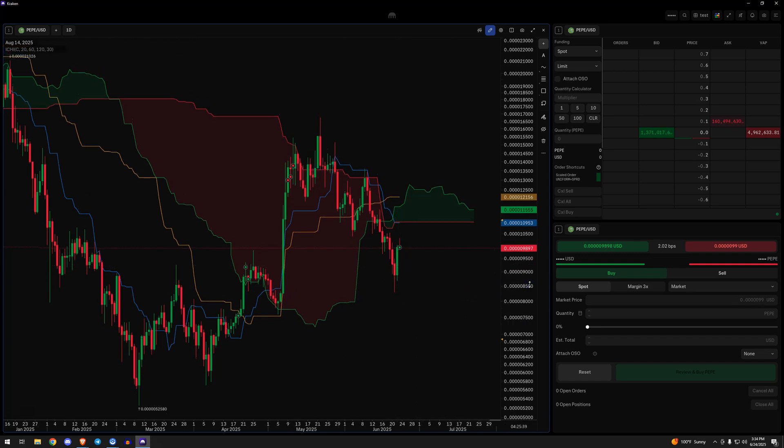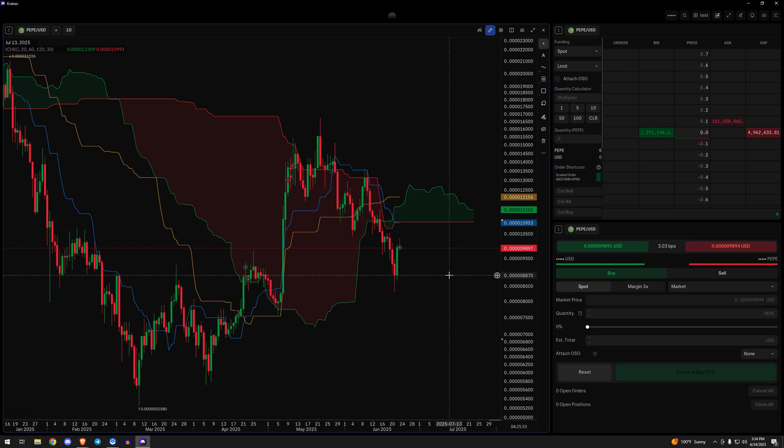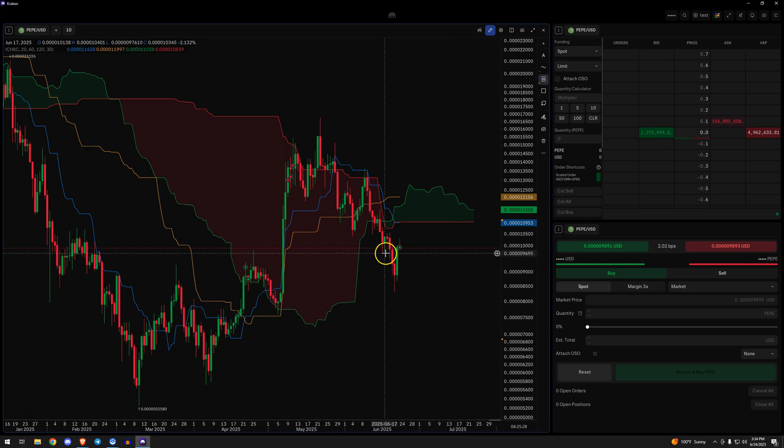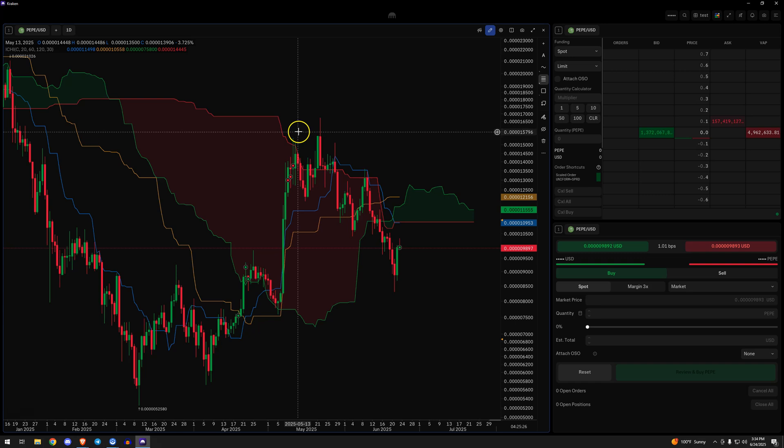So that's the first step. Is this a continuation pattern? Reversal pattern? What does this look like on trend? That's what most of this channel tries to help people with. So let's say we have a pattern, we have a range, whatever this may be.